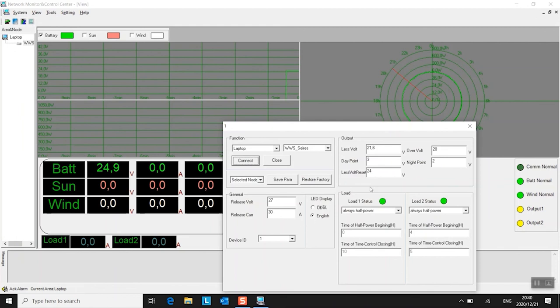The voltage outputs here are for some of the controllers that have a voltage output for say a light fitting or a camera that needs power and that type of stuff.